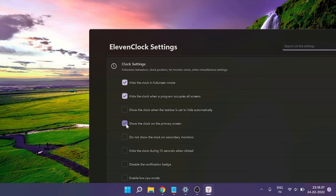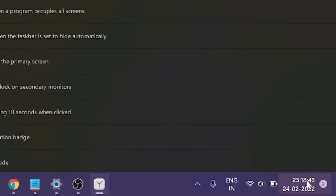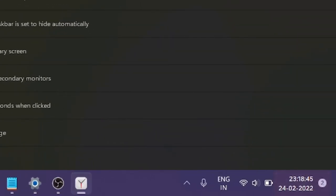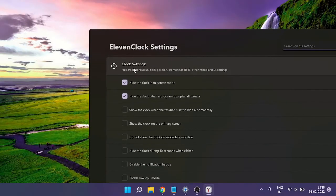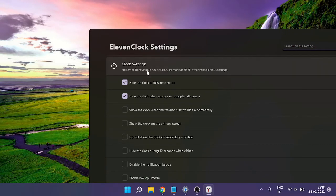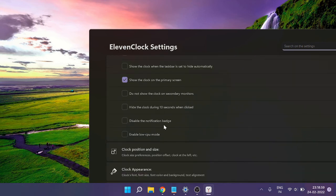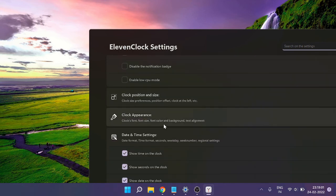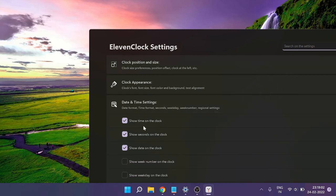To recap, in ElevenClock Settings, go to Clock Settings and check the box 'Show the clock on the primary screen.' The second setting is under Date and Time Settings—check the box 'Show seconds on the clock.' These are the two boxes you need to check, and you're all set. Now you can close the settings.